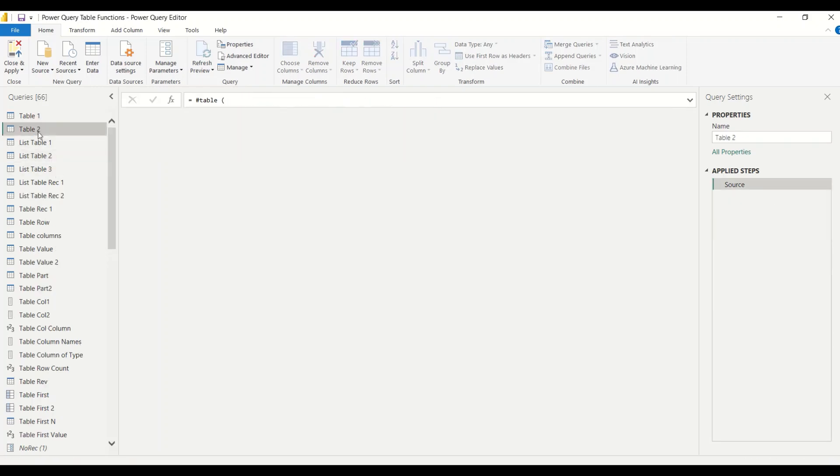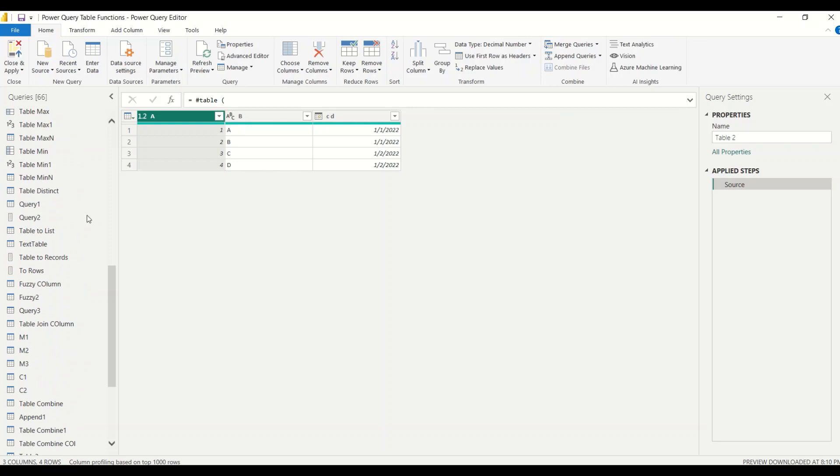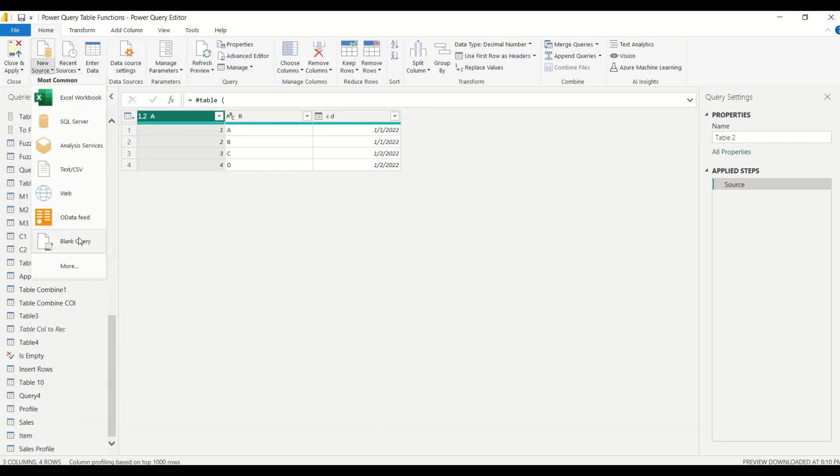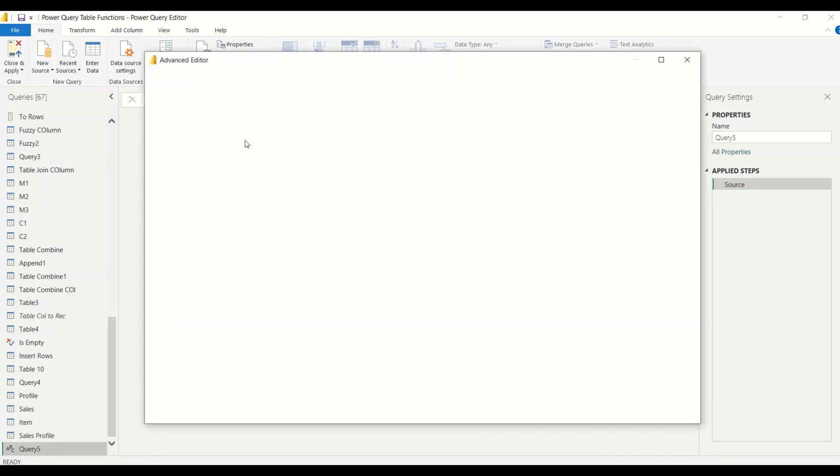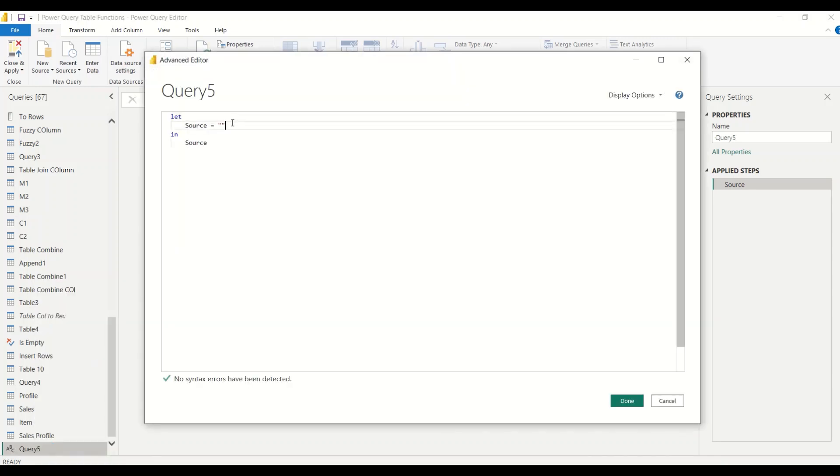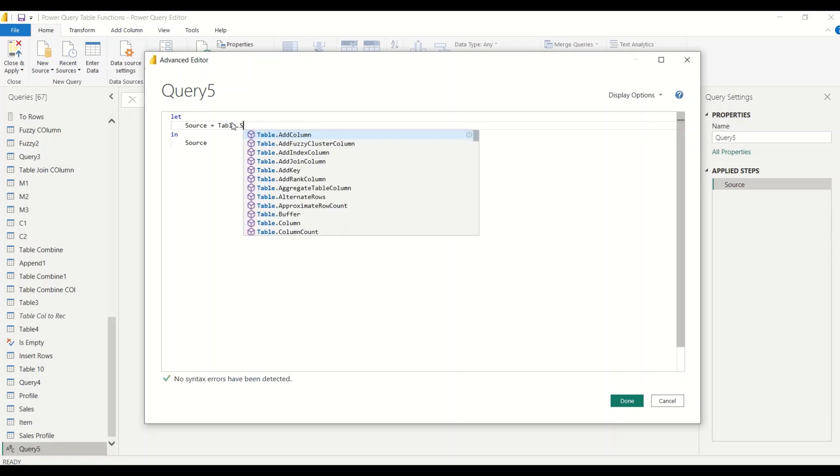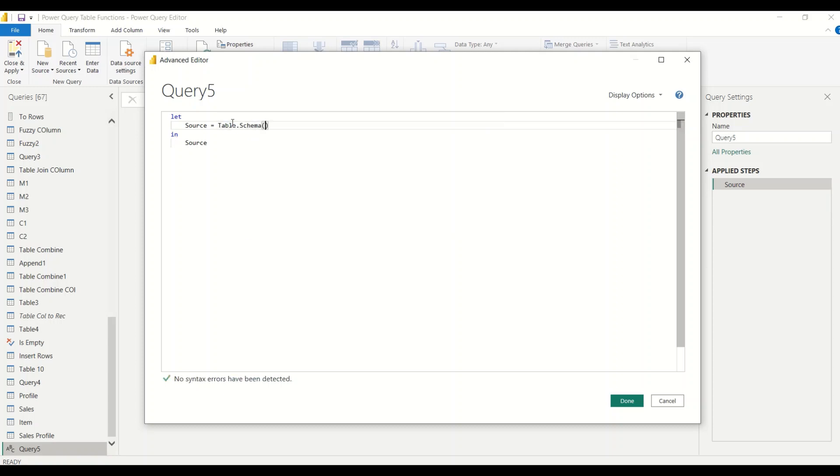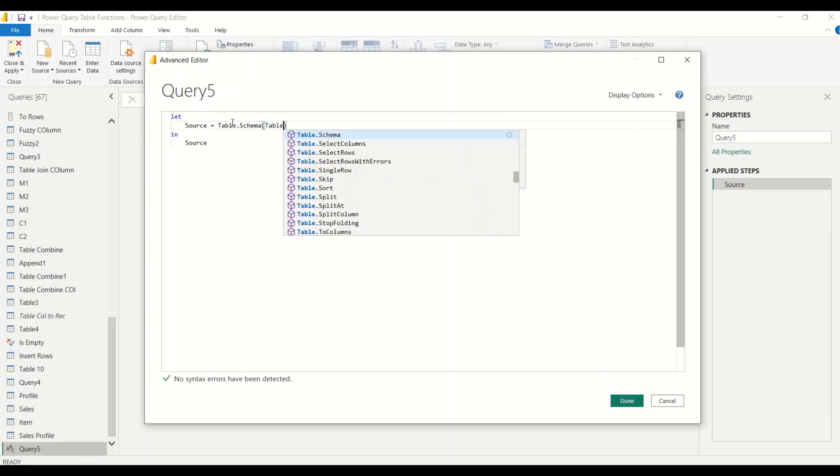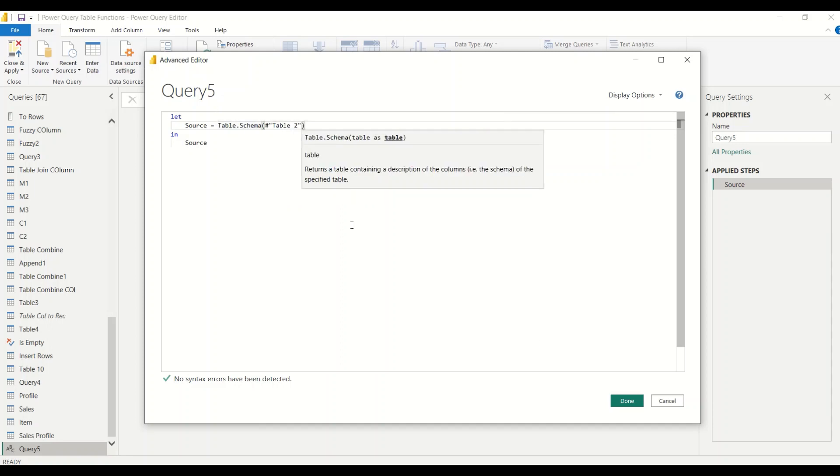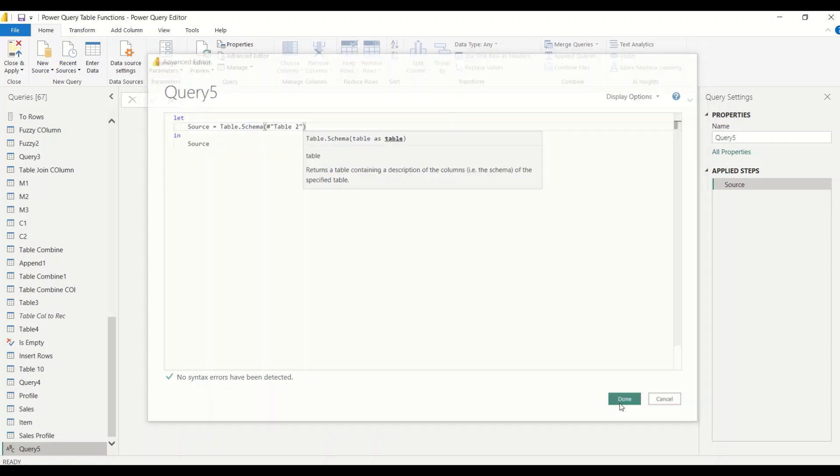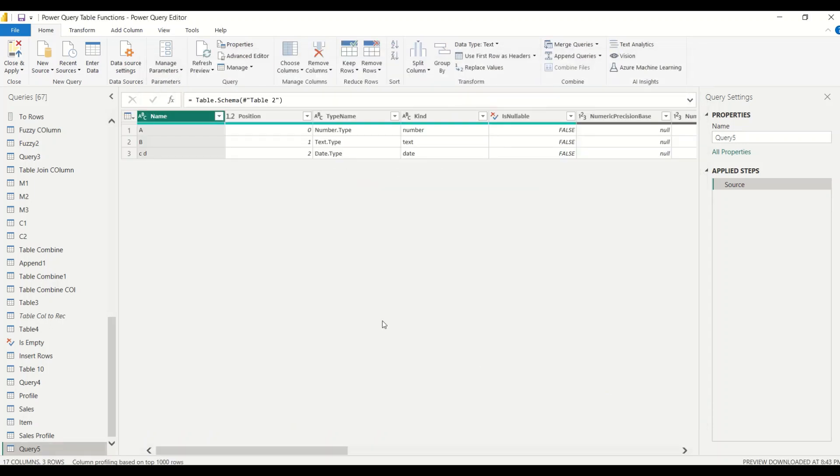I have this Table 2 and I would like to see what's the schema of this Table 2. Let me add a new source blank query. Here in the advanced editor, I'm going to say Table.Schema and I'll give Table 2. Once I give Table 2, I will get the schema information.